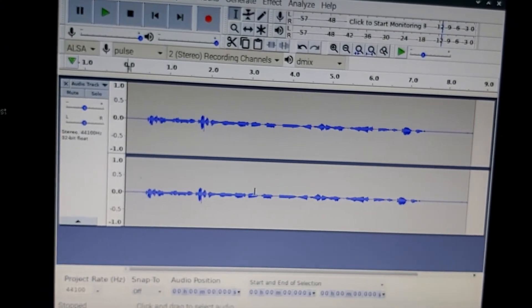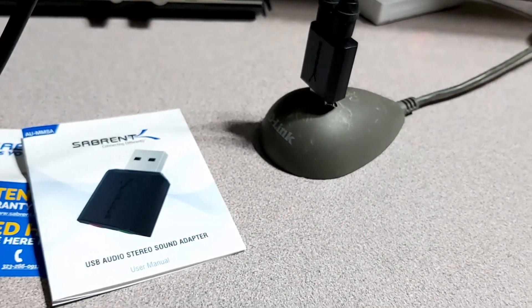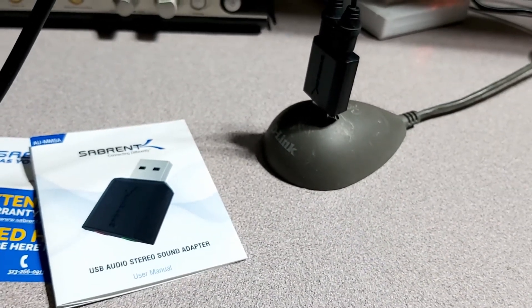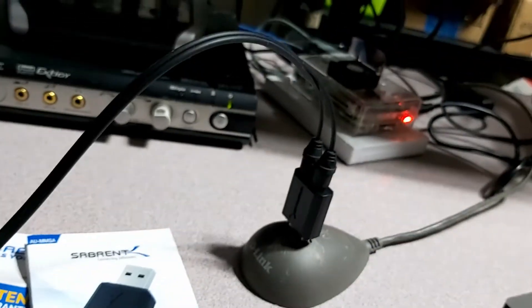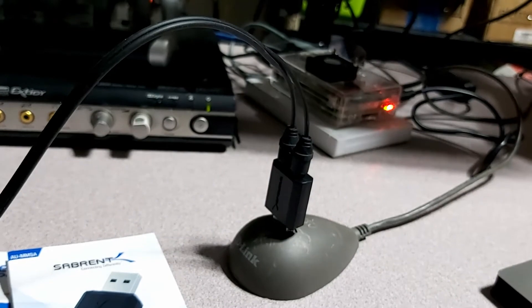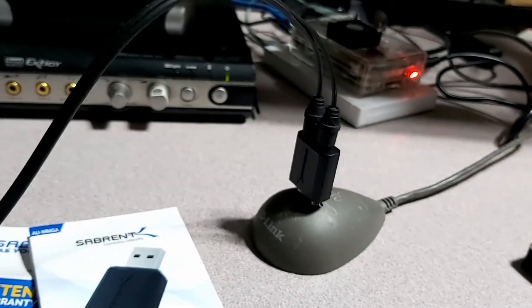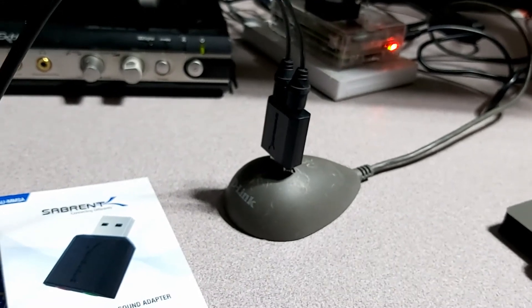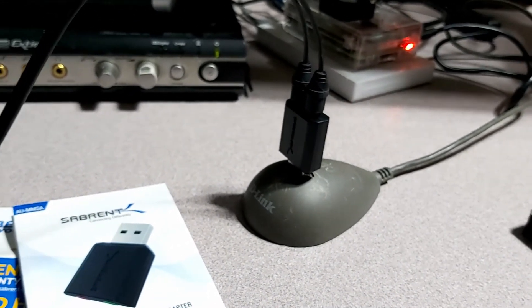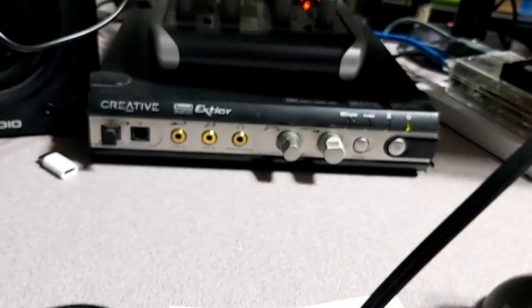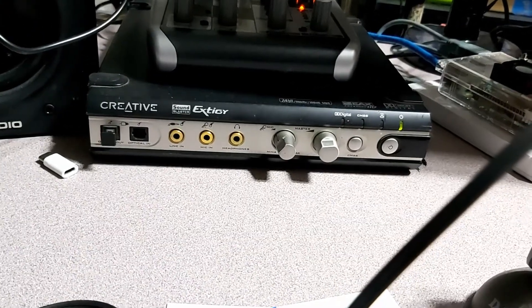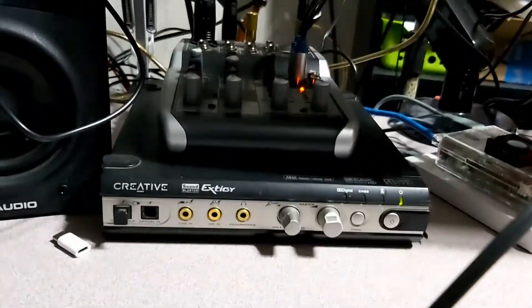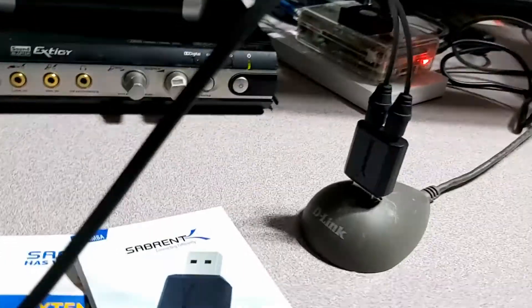So all in all, the Sabernet USB audio stereo sound adapter seems to be working fairly well. I definitely will be trying it out on a few other things to see how well it performs, but as these USB adapters go, there's not much to them and not much you can mess up.